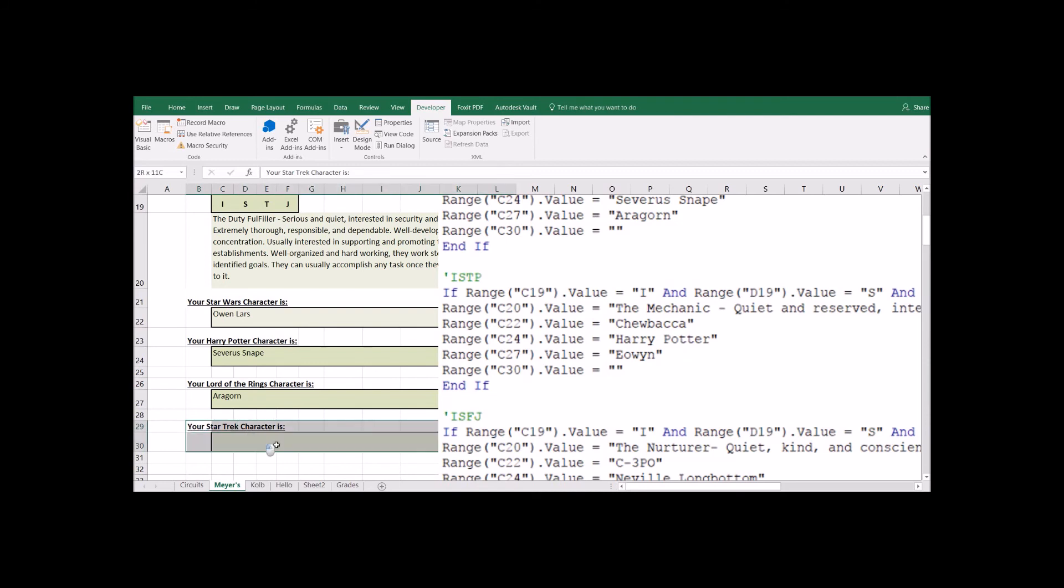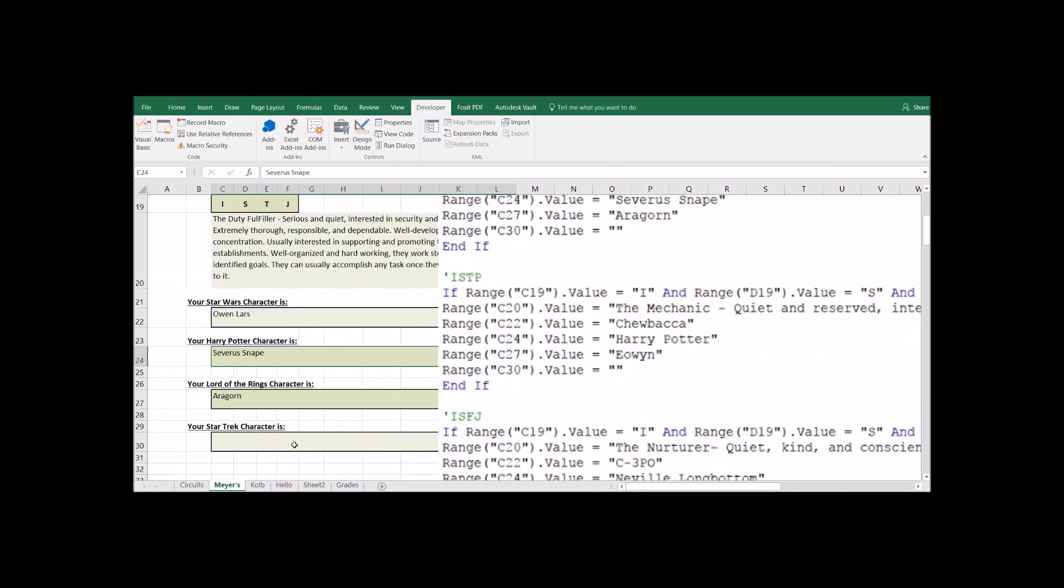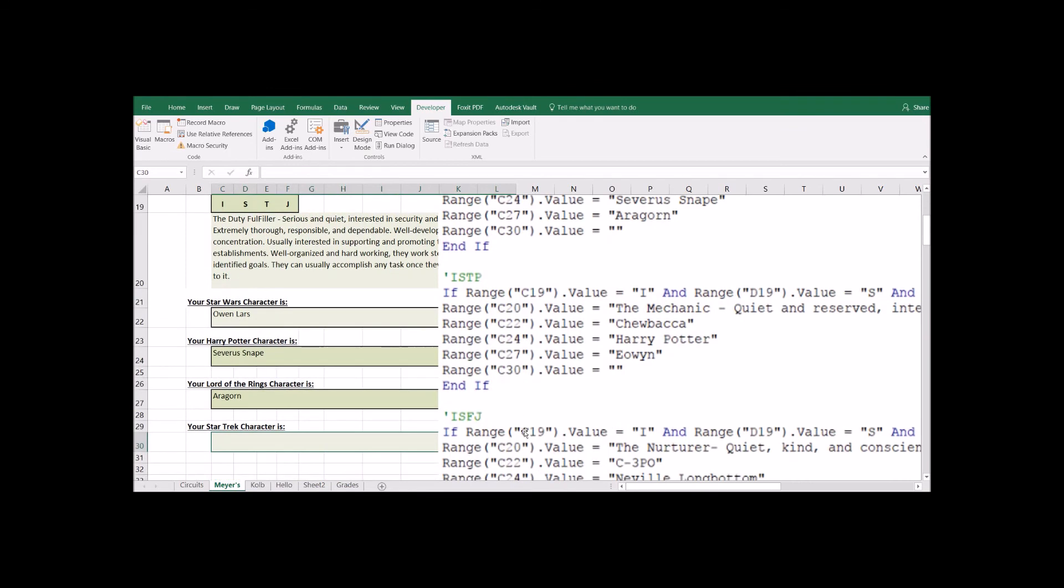Now down here, this guy is blank. And I have it all set up for you where all you have to do is come in here and fill in something between these quotation marks. Just like up here above, we have different characters filled into the quotation. This is what it's going to fill in to C30. So right now, it's not filling anything into this cell. And you're going to go through each of these different personality types. And there's a lot of them. There's 16 different personality types.